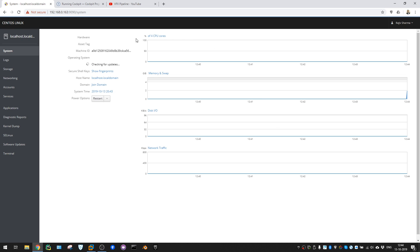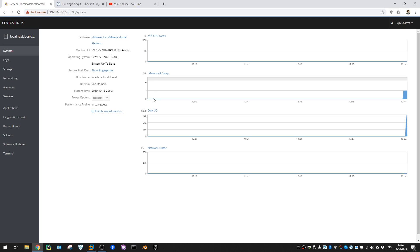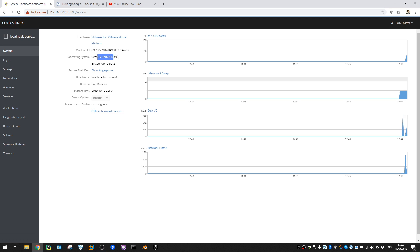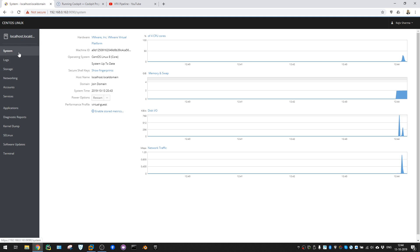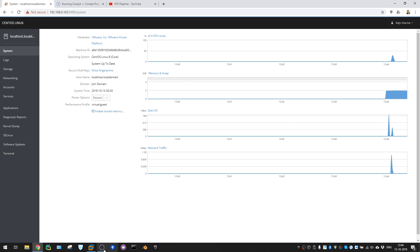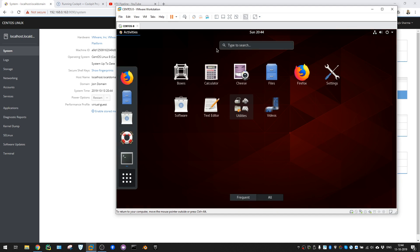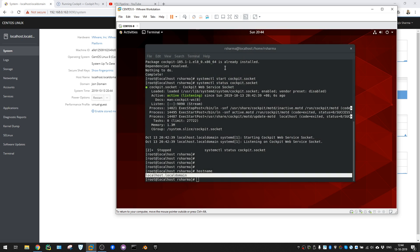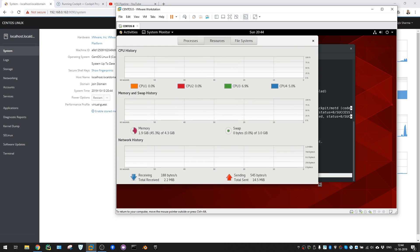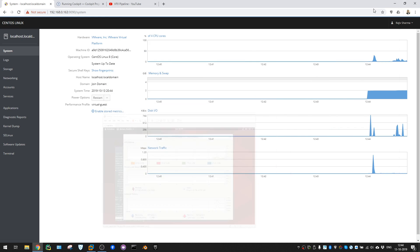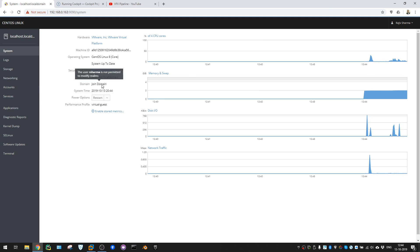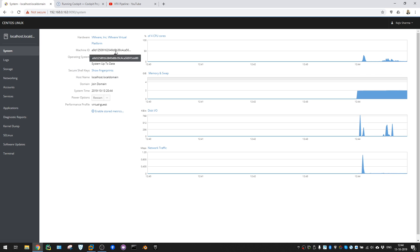I can log in and see system resources: how many CPUs, memory, swap, operating system CentOS 8 Linux, 8 cores, and the system is up to date since I just updated it. You can see CPU usage and memory swap - this is basically what you'd see in the system monitor under resources. No need to go inside the CentOS server; you can see all this from the web browser.